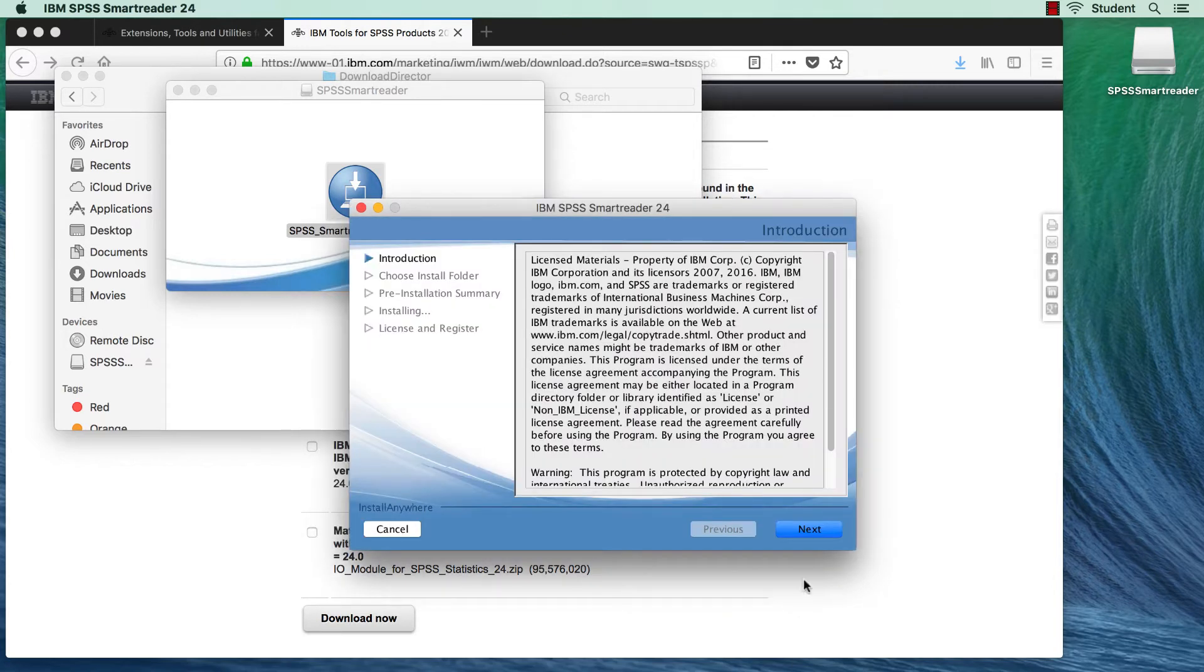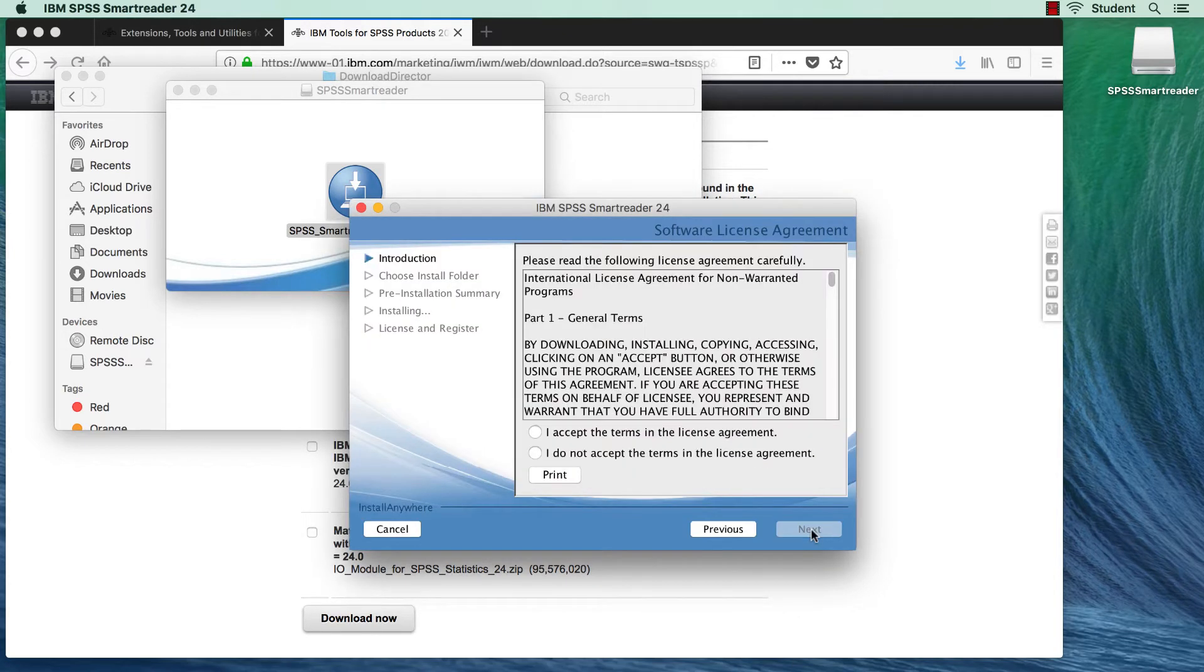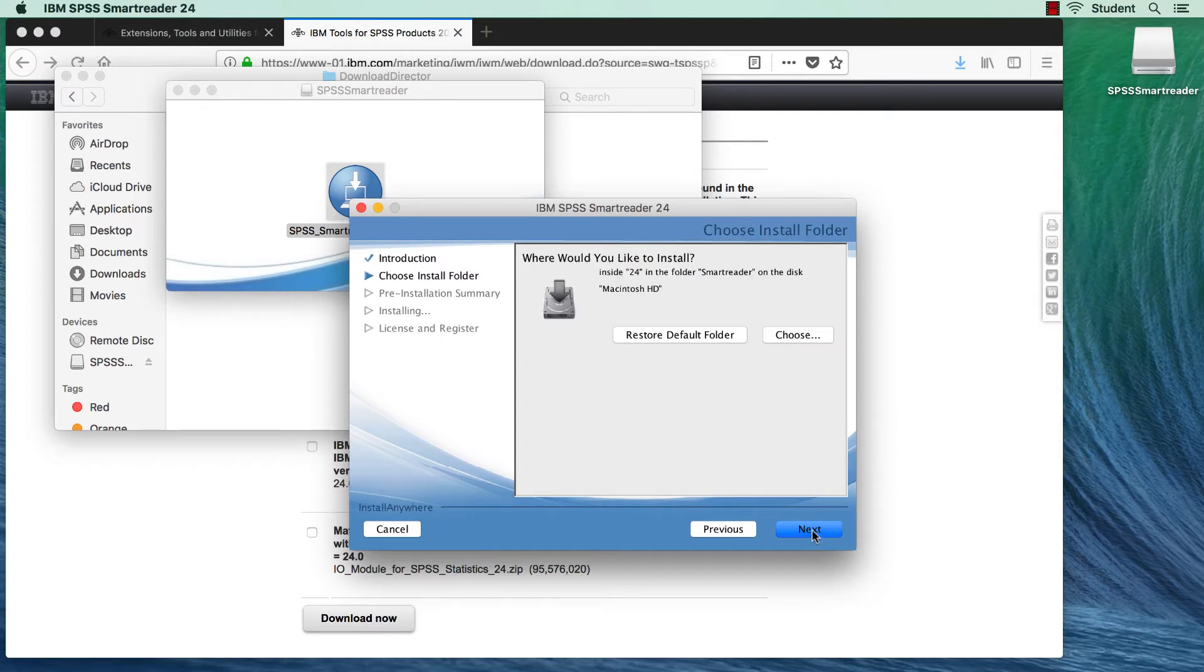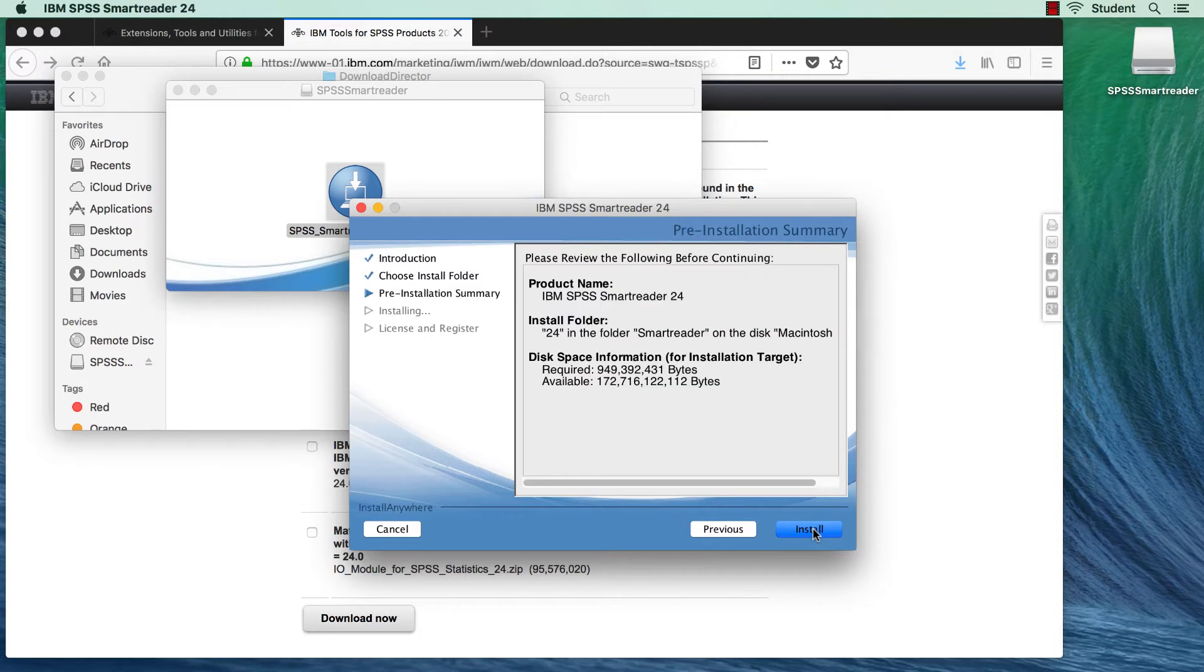Click Next. Accept the terms of the license agreement, always fully reading the terms of use. Select the installation location, and install.